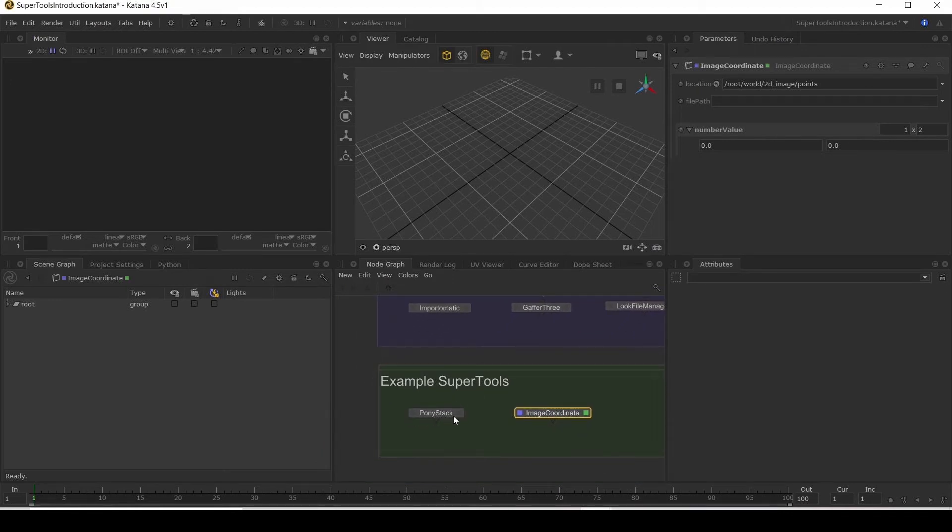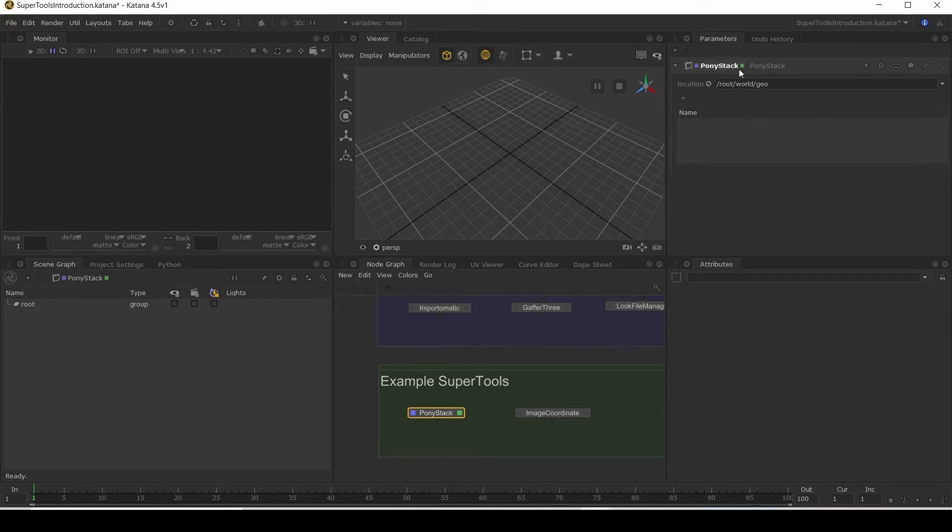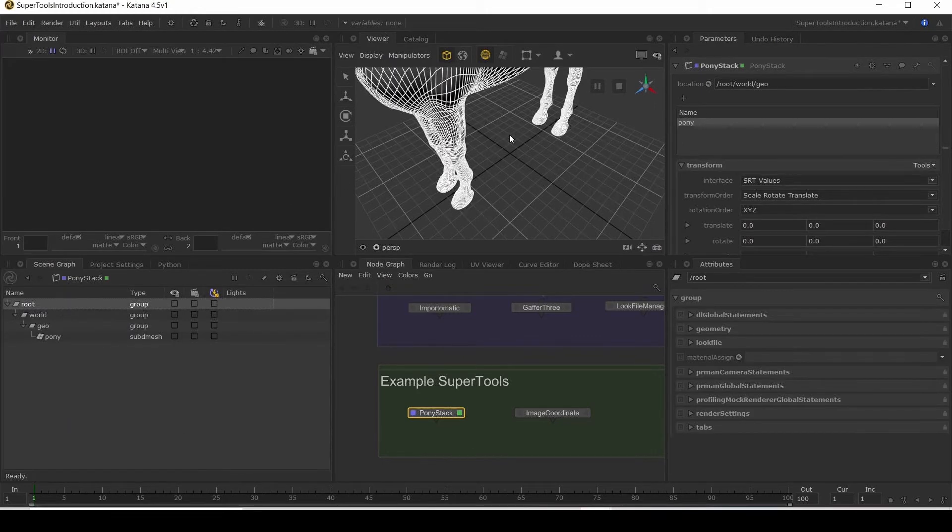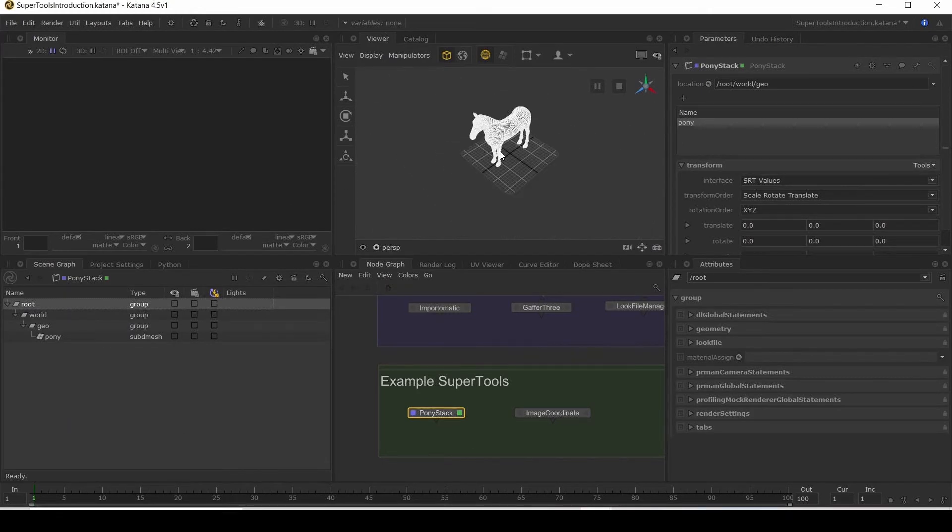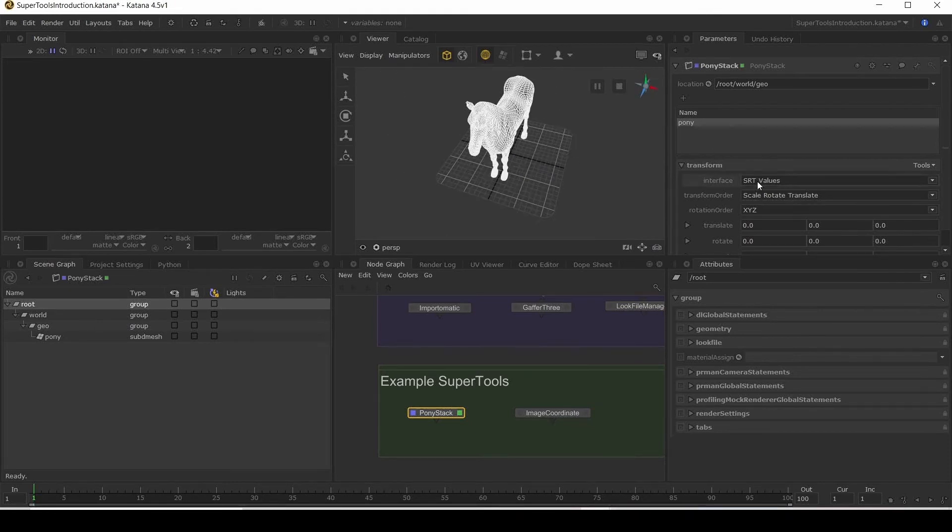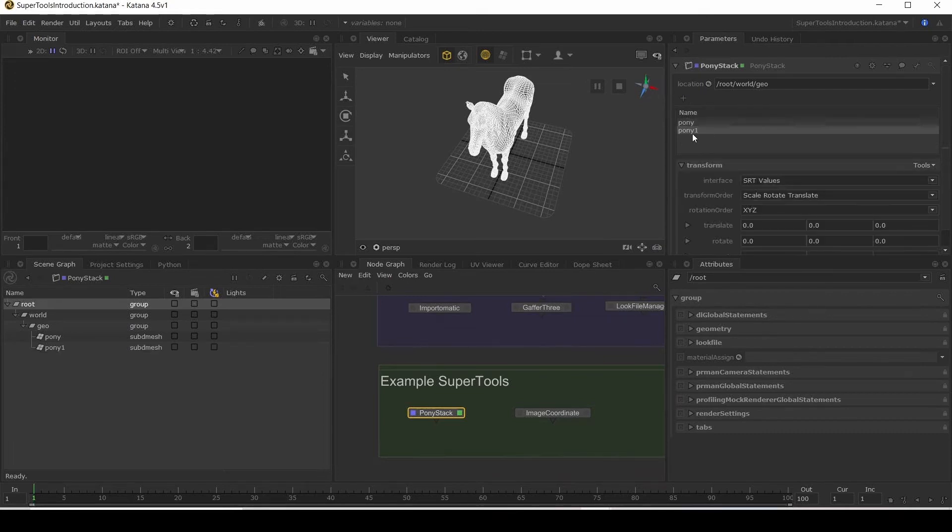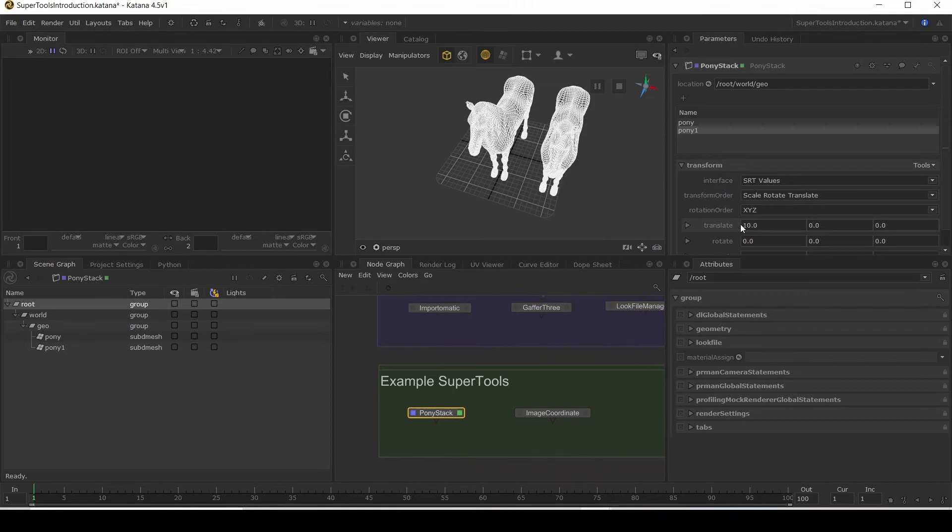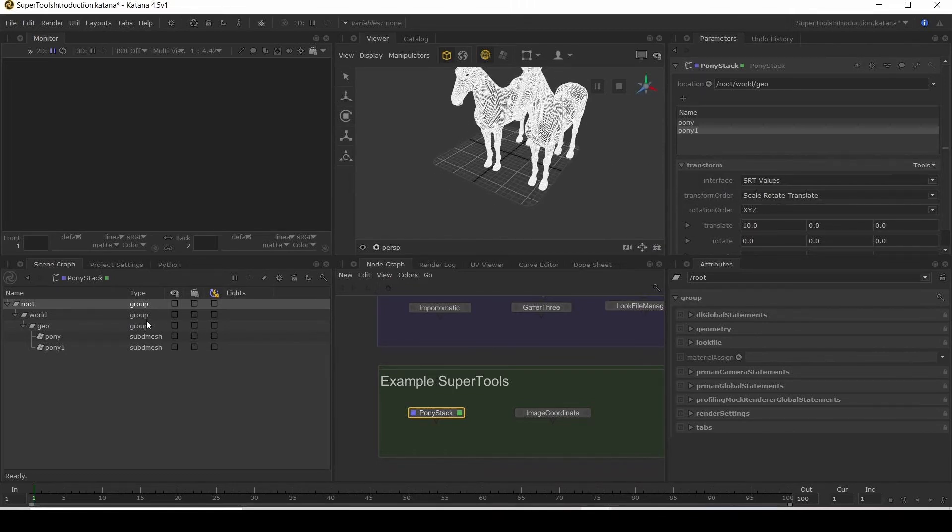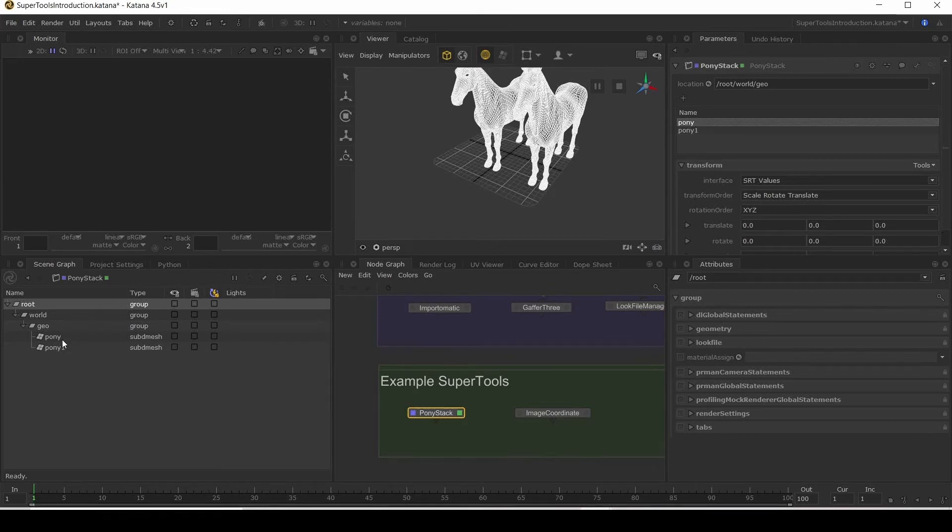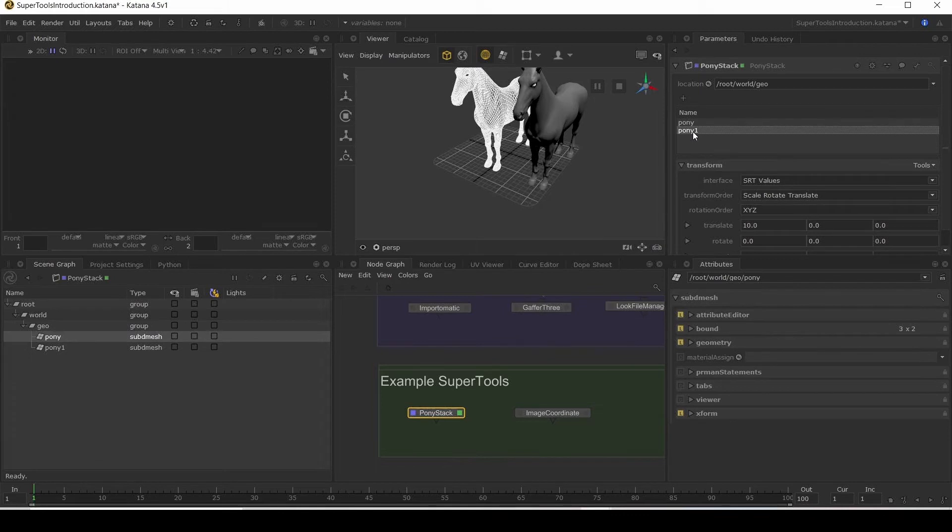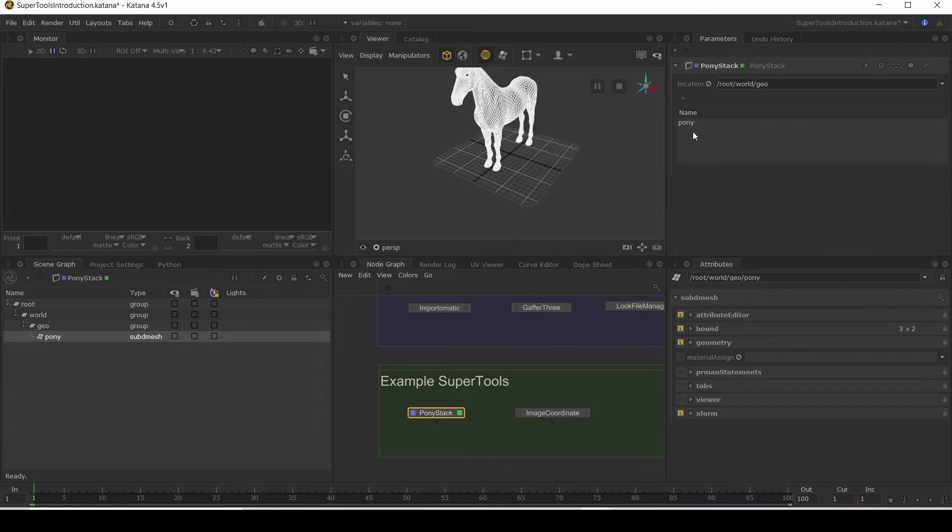So let's have a look at this PonyStack node. What does it do? It has a parameter that you can add a location. And it also has this UI that has been built. And you click the plus button and it adds a Pony. Expand out our scene graph. We'll see that Pony has been added. And once you have a Pony, you can then use a transform to move it. So if we add a second Pony, then just translate that by 10. We have our two ponies. And you can see that the name here is what is named in the scene graph. And then you can also click on a Pony and hit Delete and remove it.